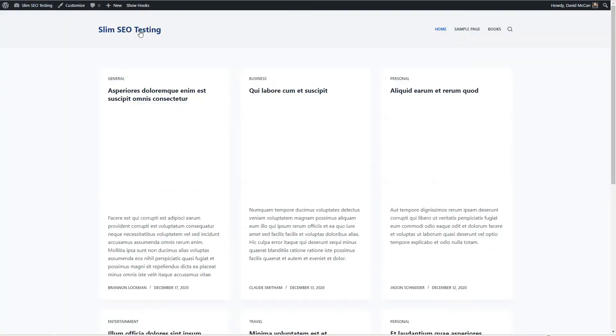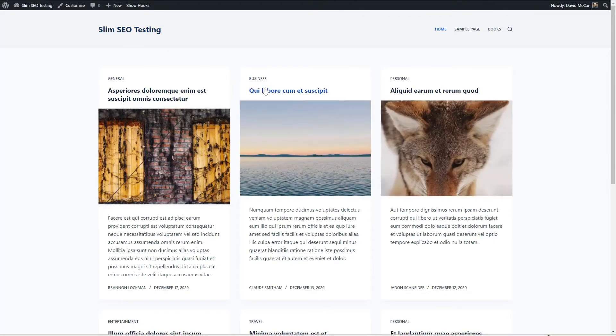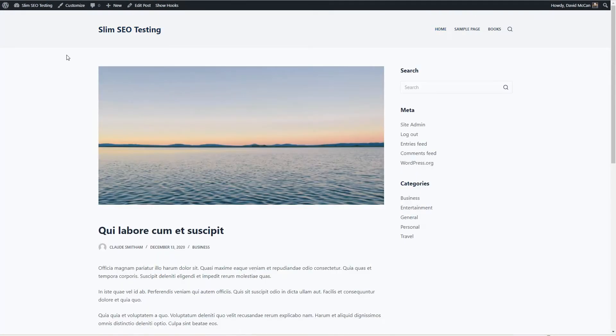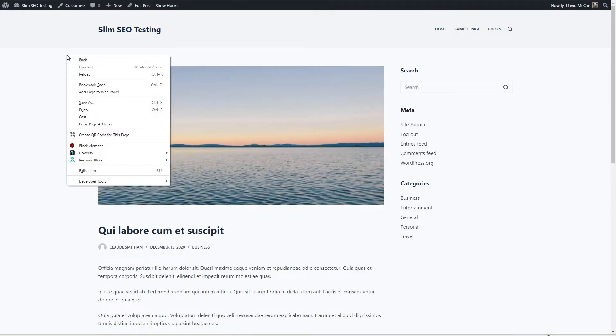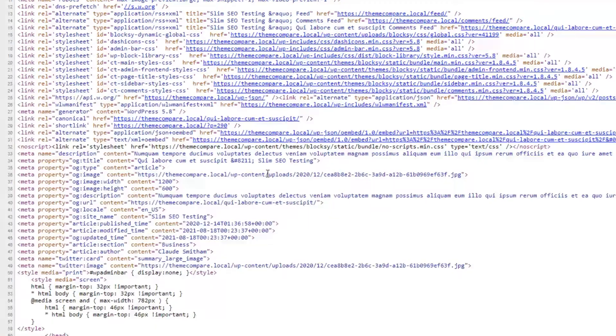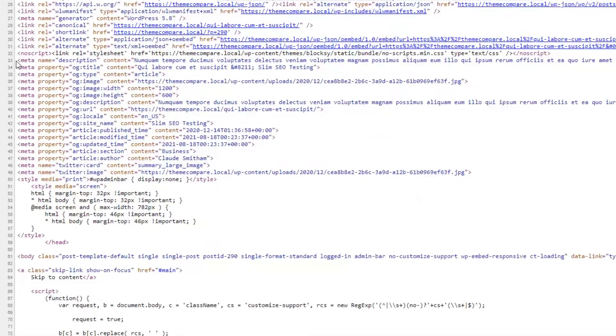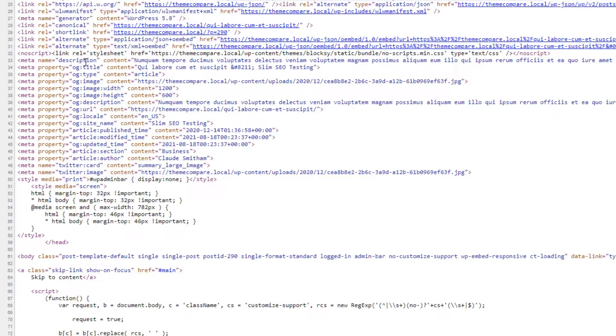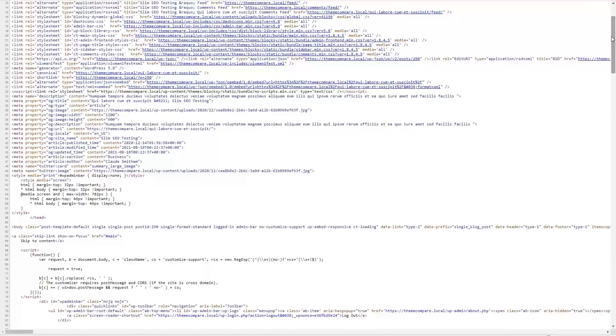Now if we go and take a look at an article and we look at the source code, we see here these are the open graph tags that are added for Facebook and Twitter. And you can see it's filled in the information - these are the basics that you need for Facebook and Twitter.